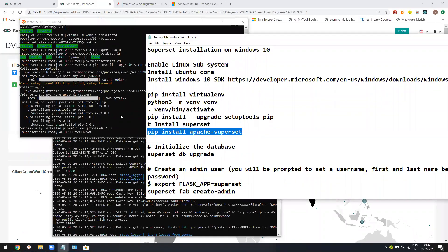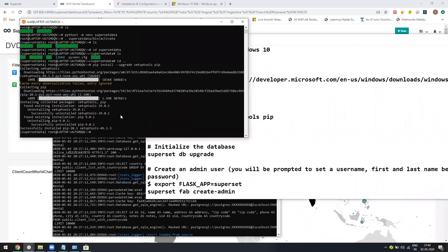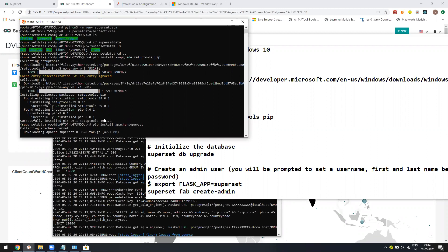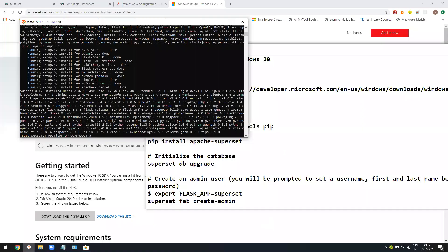Now we are ready to install Apache Superset. Just copy this command, paste it. It will take more than a couple of minutes, maybe five, six, seven minutes. In between, it can also ask you whether you allow your subsystem to create files and take the disk space. It might take some time. Let me pause the recording.